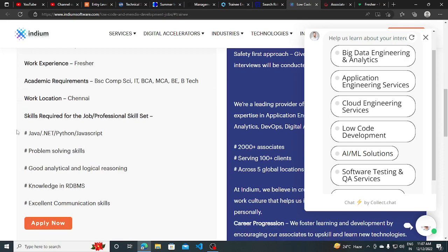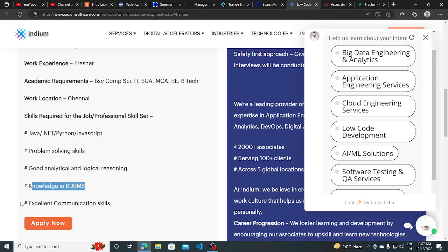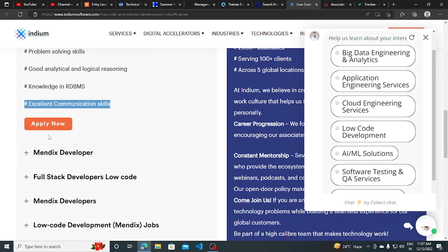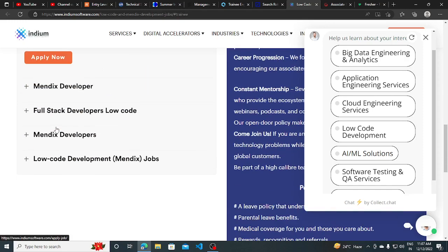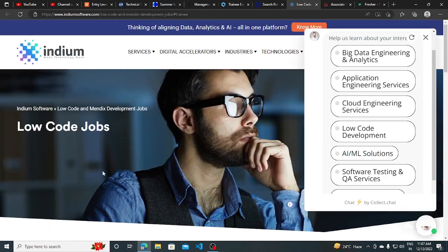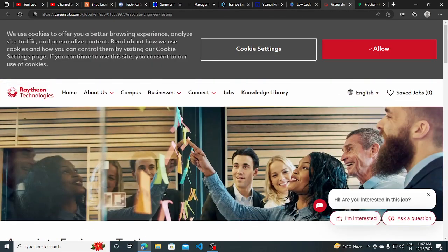Java, .NET, Python, JavaScript, problem-solving skills, good analytical skills, knowledge in RDBMS, and communication skills - these are some basic requirements. You can apply for this as well, and this is the current opening.